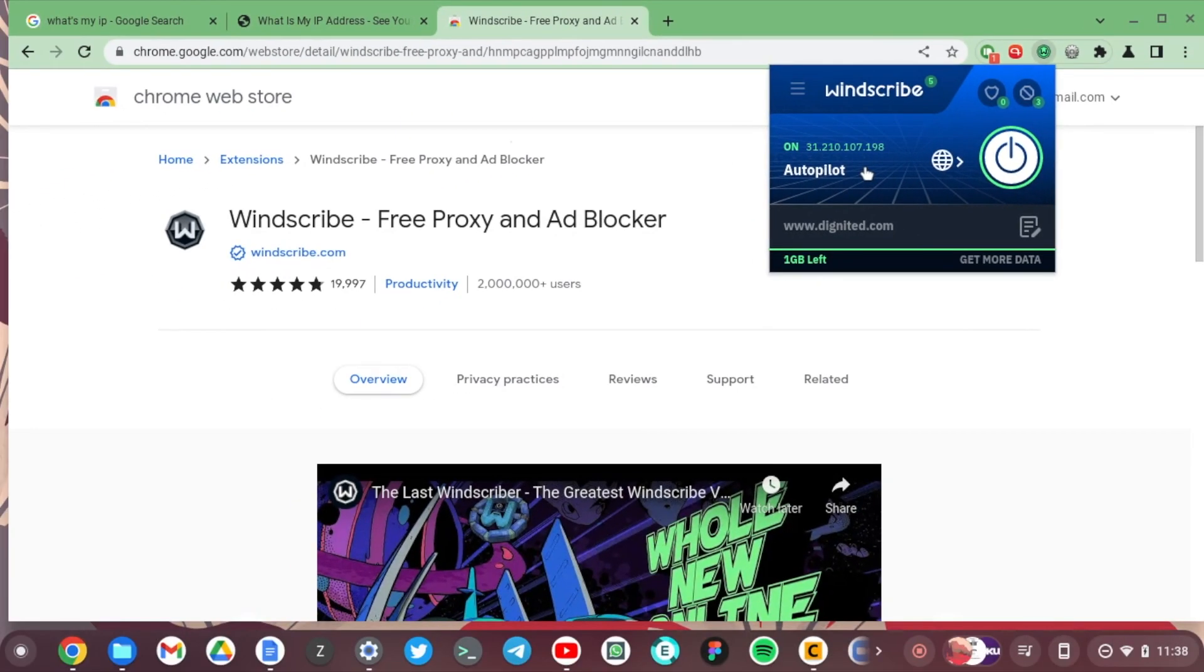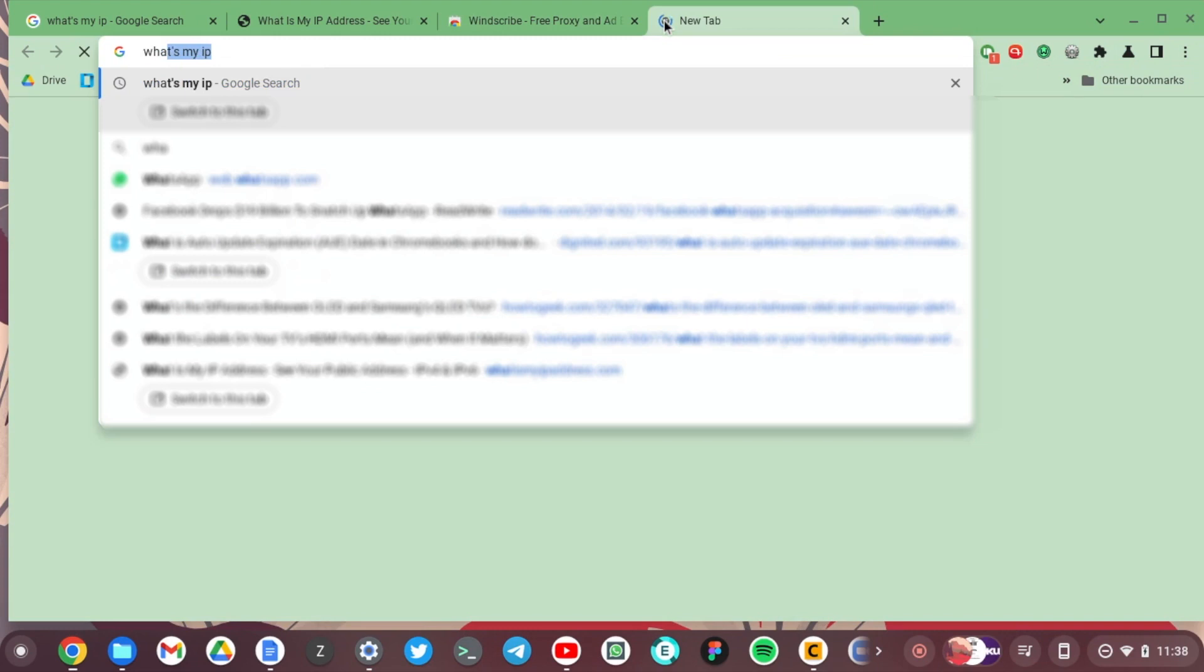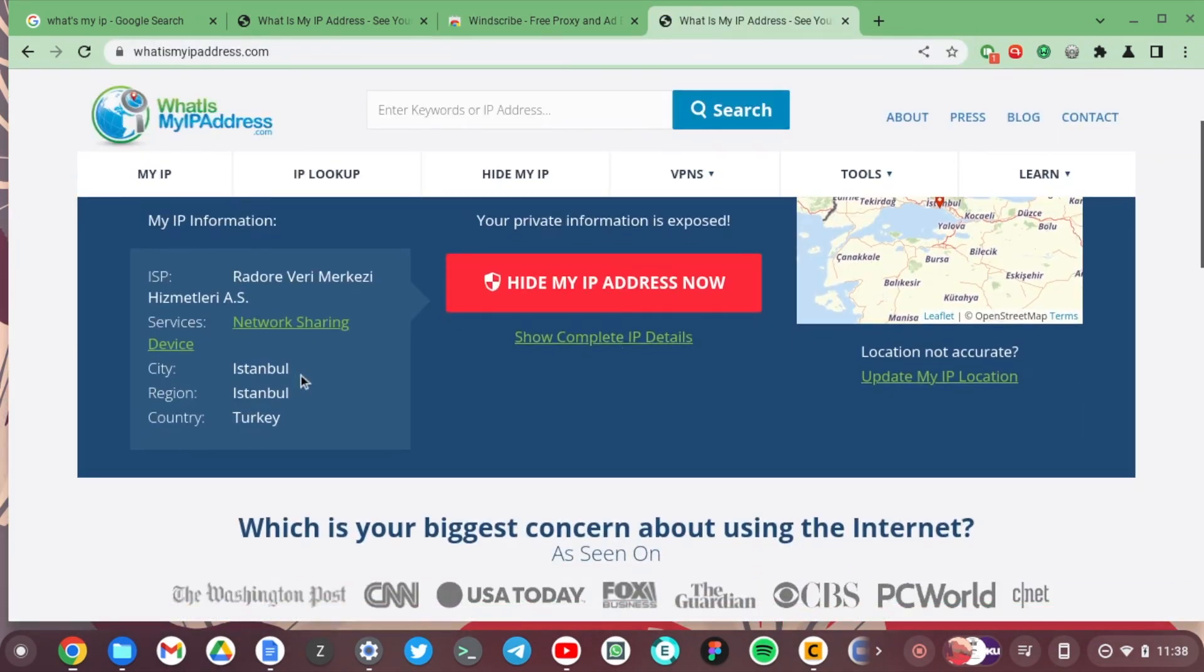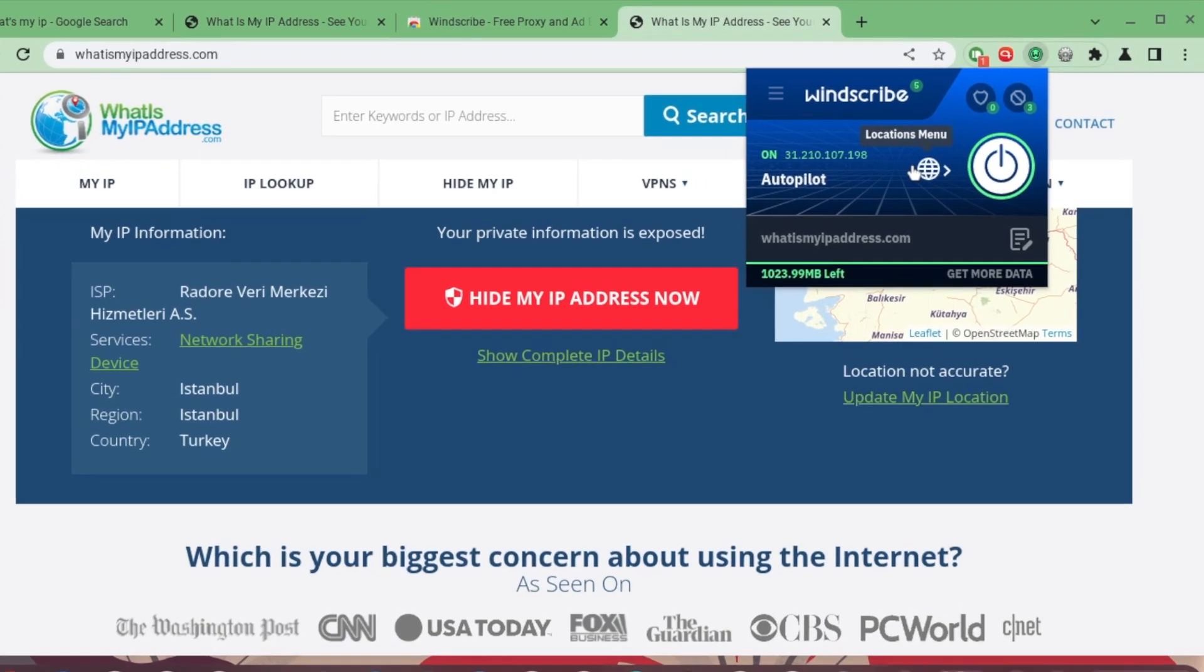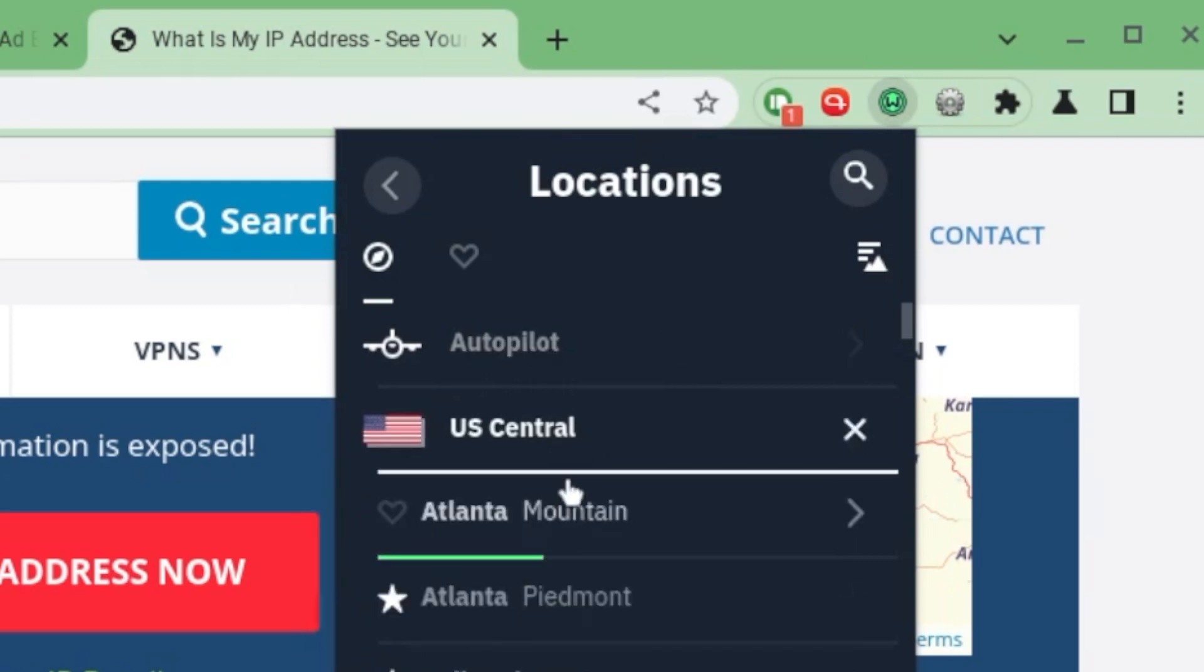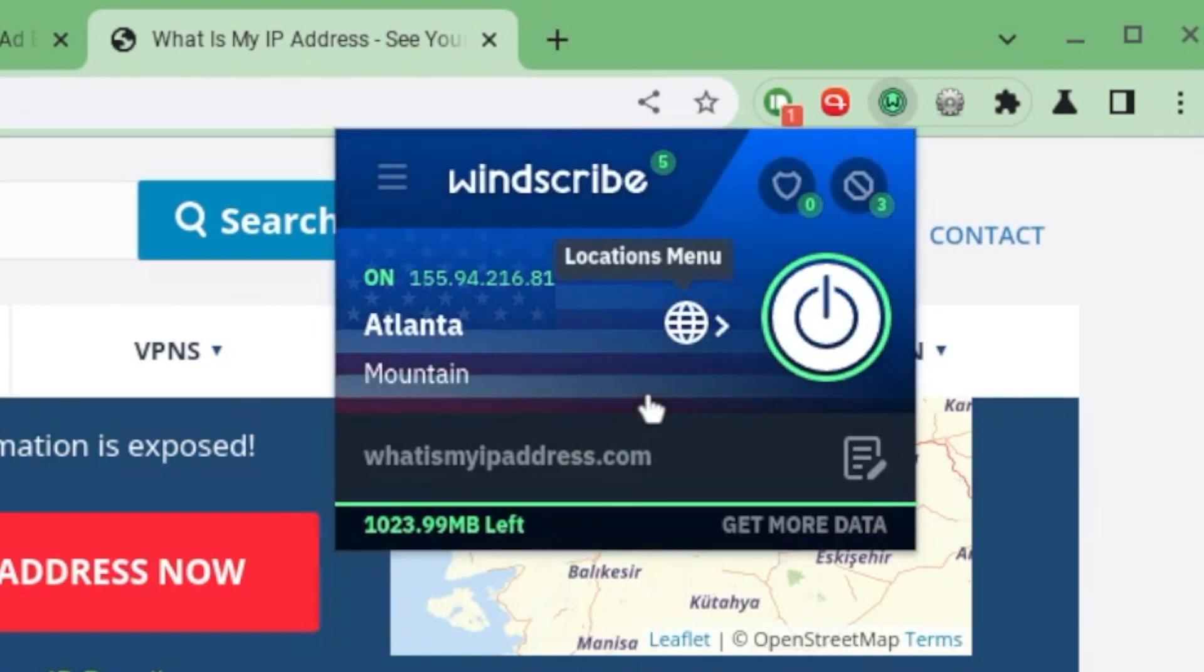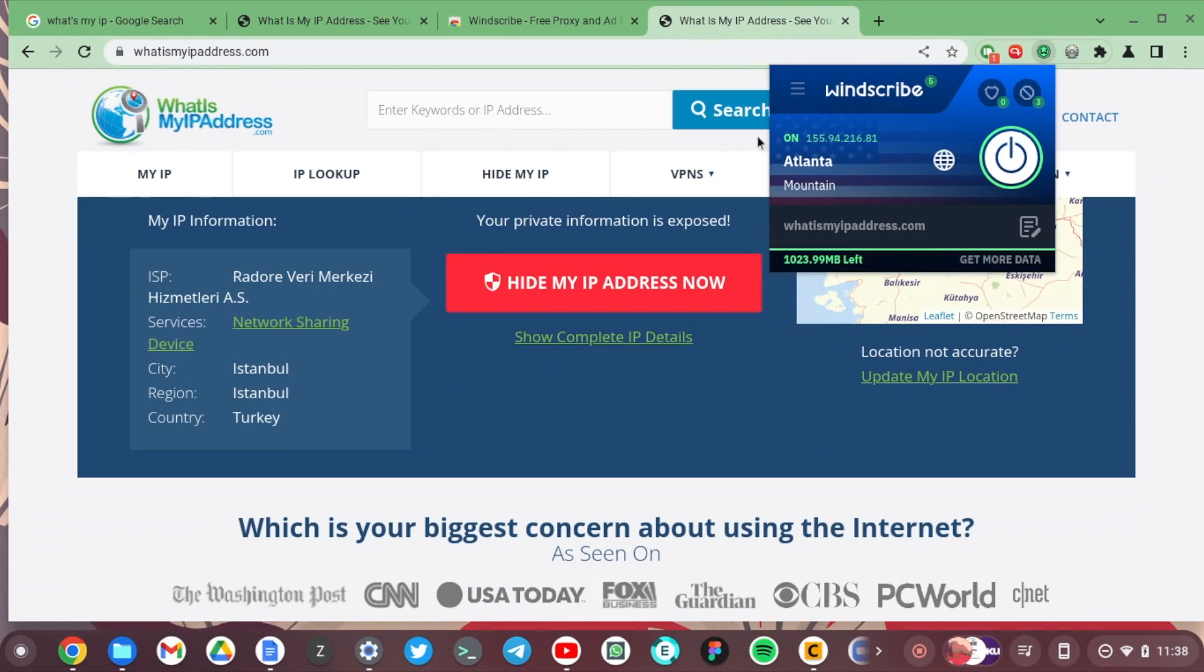So again, what's my IP? Nice. This time I'm connected through Istanbul. But with Windscribe, I believe you can choose the server location. Location menu here. And you can choose basically which location you want to connect to, even with a free version, which is really awesome. So I've changed my location to Atlanta, and if I search for my IP, I believe it's going to show from that location.